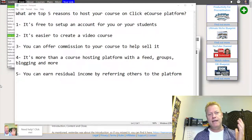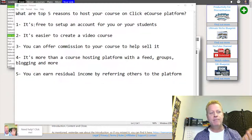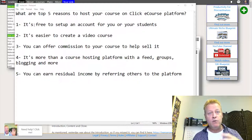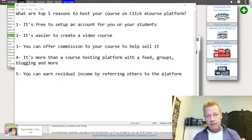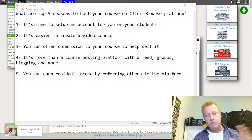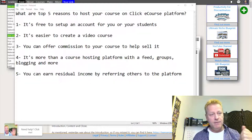Right now I'm going to tell you the top five reasons to use Click eCourse as a course hosting site. The first reason is it's free to set up an account — for you or your students. You don't have to worry about having them pay just to look at your course. They can browse the course without paying. That's up to you — it's an option I'd recommend.